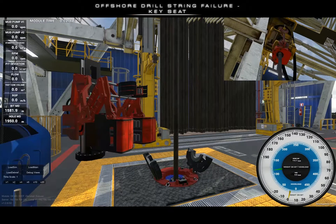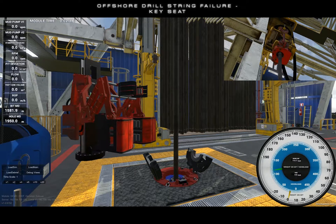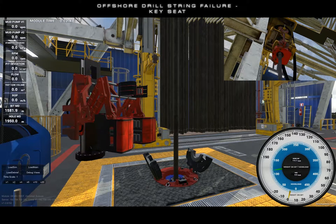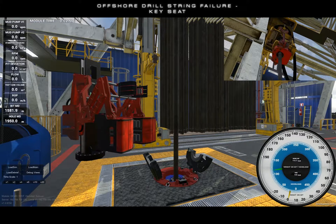Welcome to the tutorial video for the key seat incident. The key seat incident simulates the event of the BHA being pulled into a key slot profile in the wellbore. The key seat is common in directional wells where tension and torsion of the drill string wear the side of the wellbore such that a keyhole shape is developed.